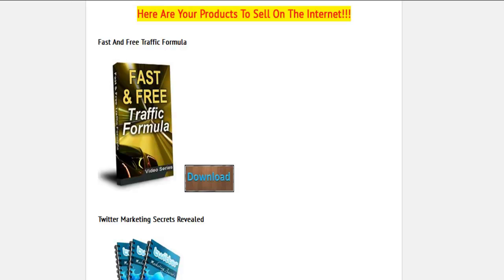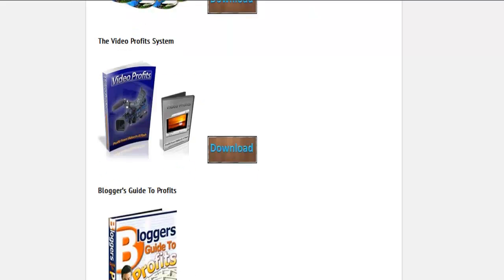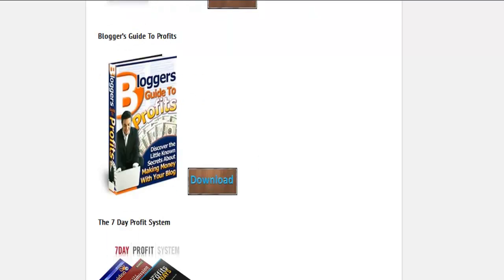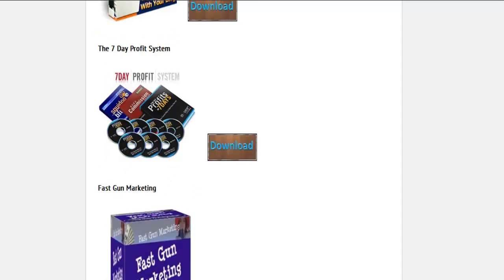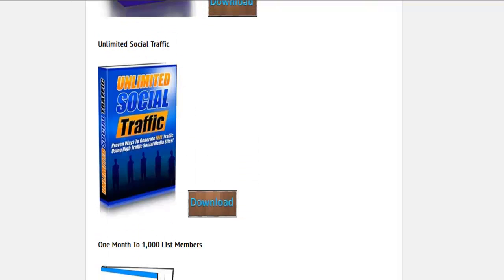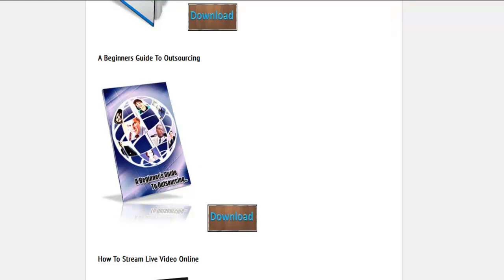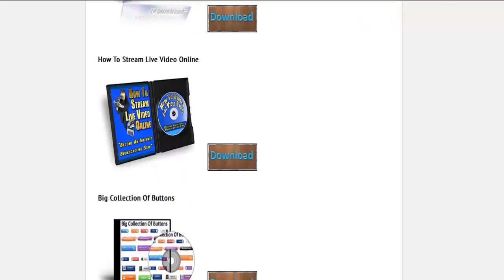Next, Twitter Marketing Secrets Revealed, the Video Profit System, Bloggers Guide to Profits, Seven Day Profit System, Fast Gun Marketing, Unlimited Social Traffic, One Month to a Thousand List Members, A Beginner's Guide to Outsourcing, and How to Stream Live Video Online.